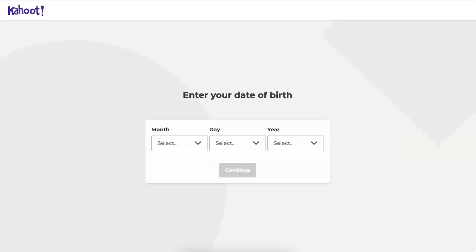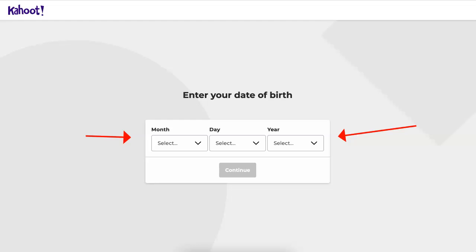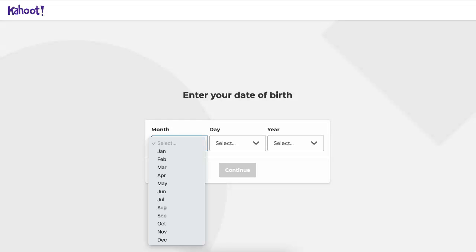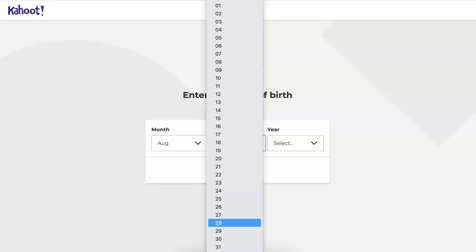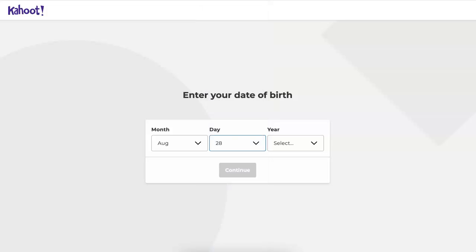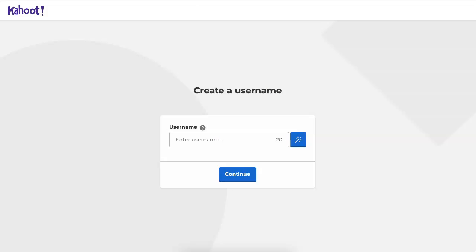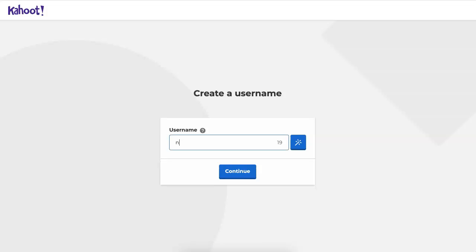Now this is a really important part: if you're under age, you will not be able to change this and you'll have to get your parents' permission. So I'm talking to anyone who's over the age of 16. My birthday is August and I'm going to show you the day I was born, but not the year. I'll keep that to myself. So I'm going to add a username — this time I'm going to write Nellie Deutsch.